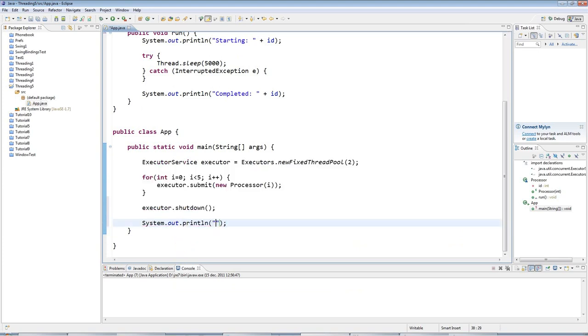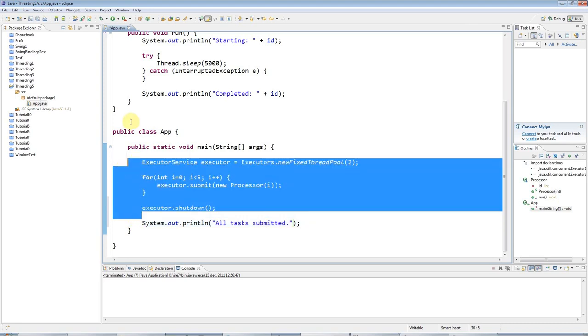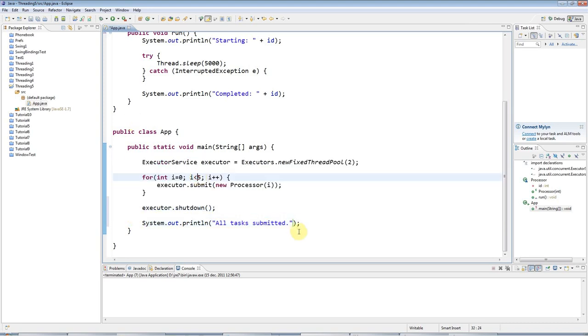Just to show you that all this stuff returns immediately, I'm going to do a sysout and say all tasks submitted. Now, let's suppose I want to wait for all the tasks to actually complete, all five tasks.